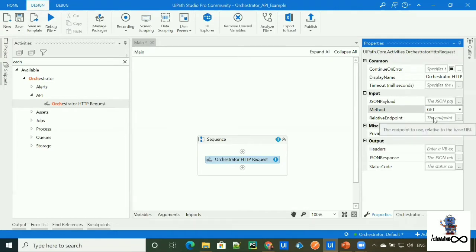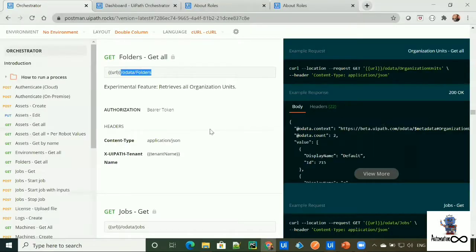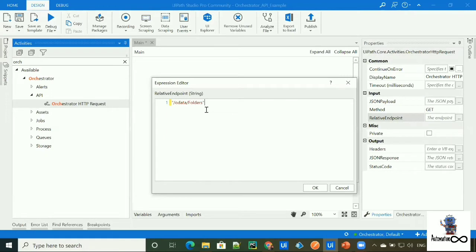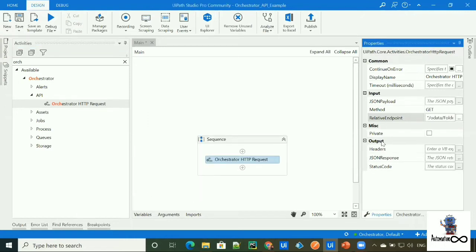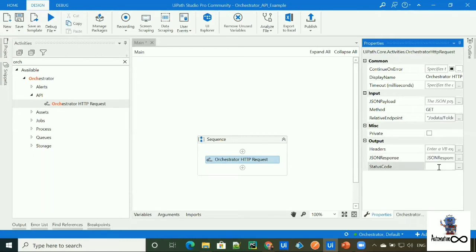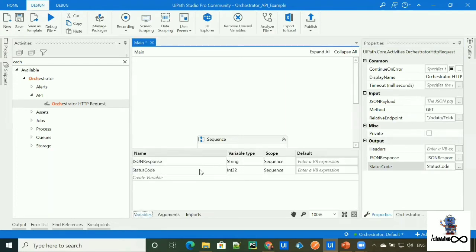I'll show you how we can provide a relative endpoint here. We have to provide the relative endpoint in double quotes as a string format. Let's create an output variable for our JSON response and create a variable for the status code. The JSON response and status code variables are now generated for this workflow.